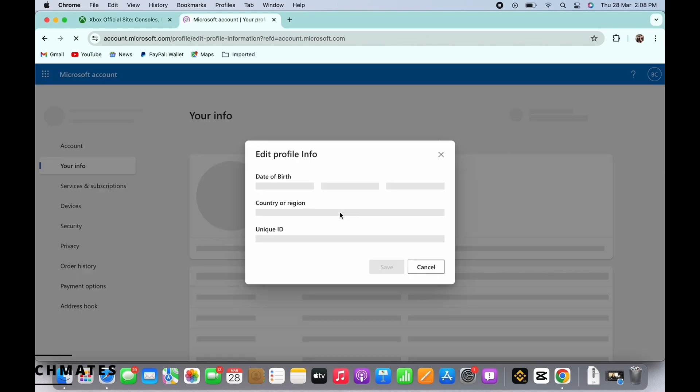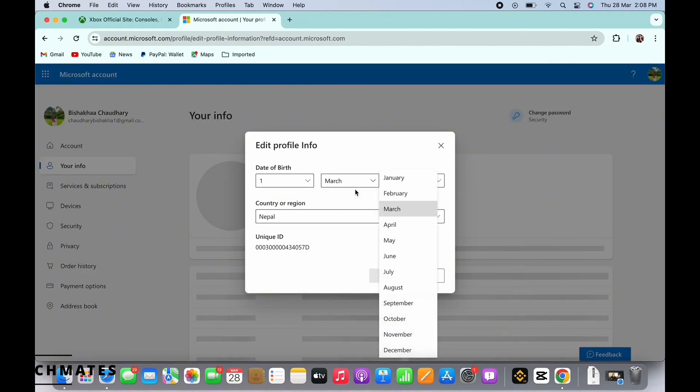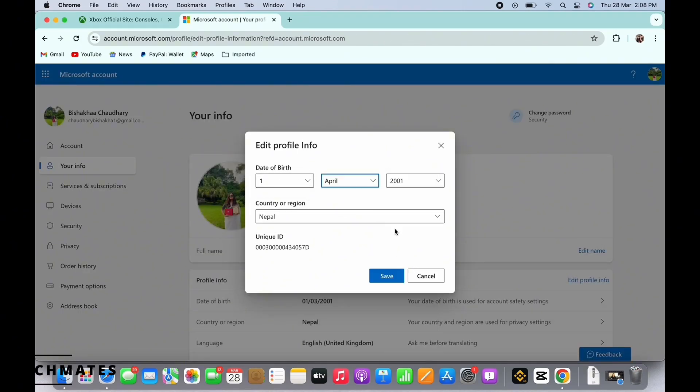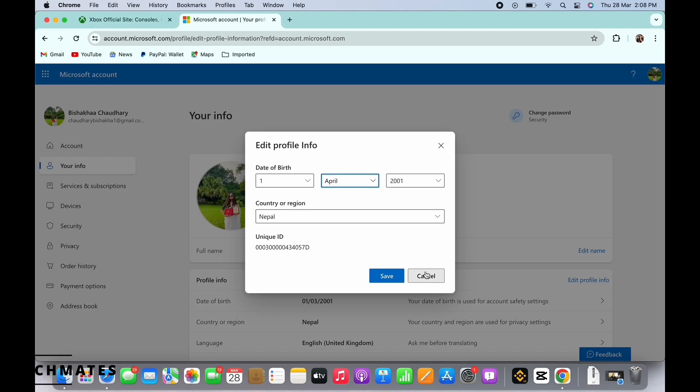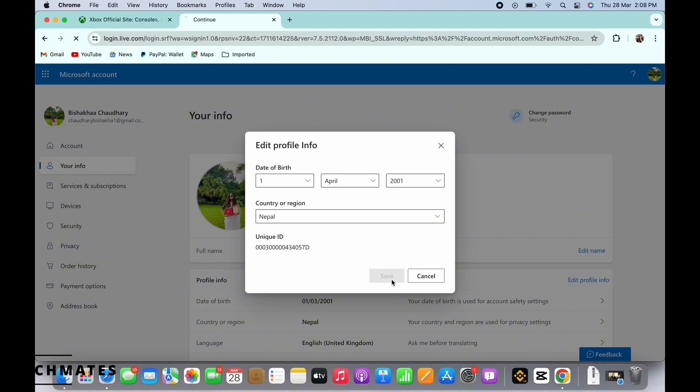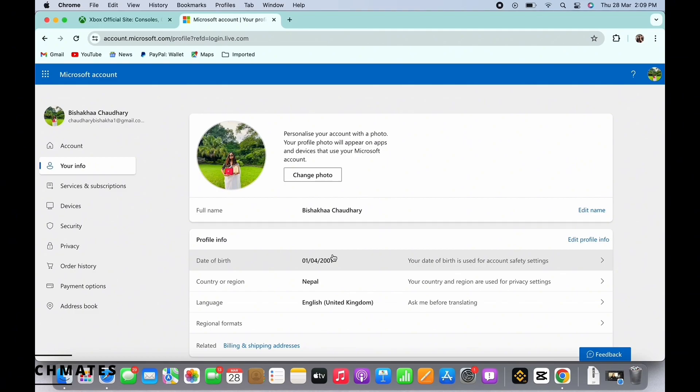Go ahead and change the birth date here if you want to change your age. My birth year is correct here, so I will just change the month. Tap on the save button once you are done making the changes and this is how you can change age on Xbox accounts.